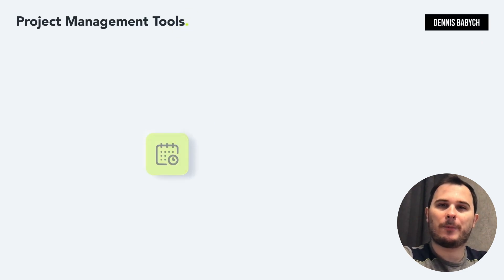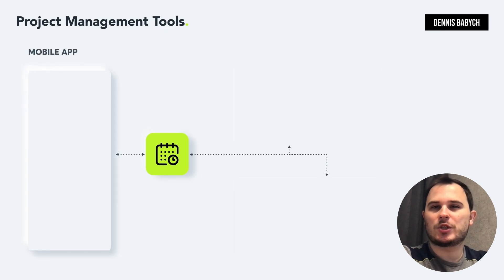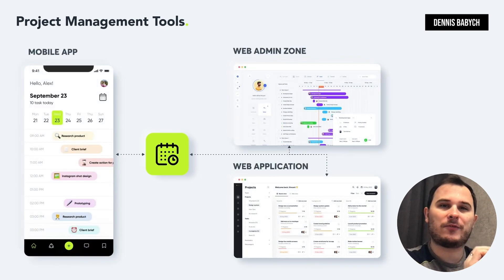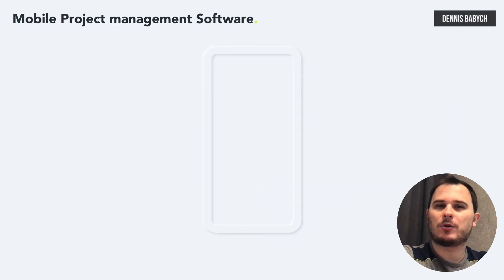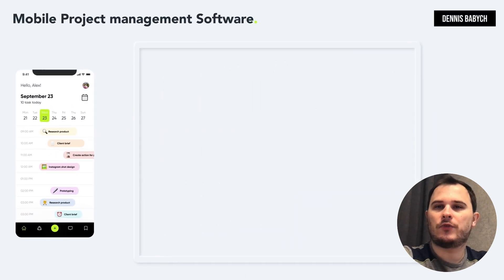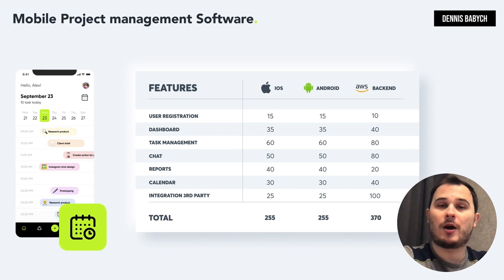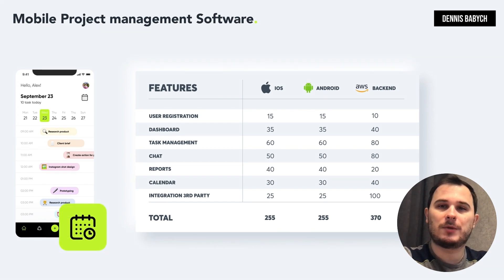Let's start by identifying the core components of your project management software. Let's say you want to build a software for the manufacturing industry. Depending on your business goals, it might include a mobile app for iOS and Android, a web app, and a web admin zone. When talking about mobile apps, it will include features such as user authentication, project dashboard, task management, chat, calendar, reports, integration with third-party services, and so on.